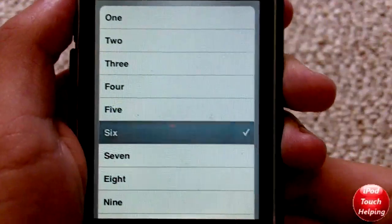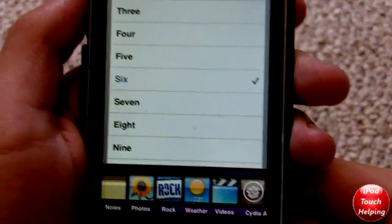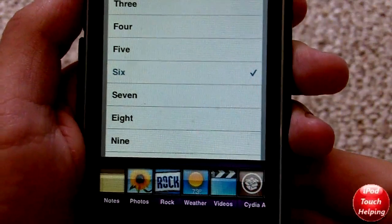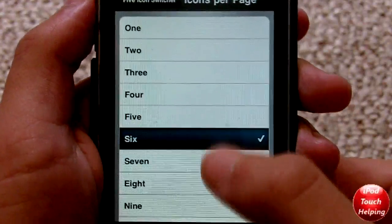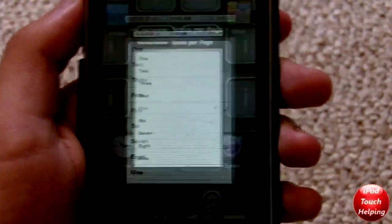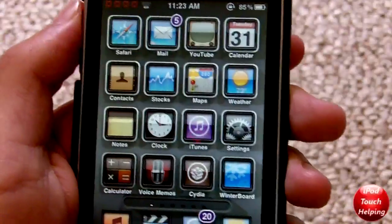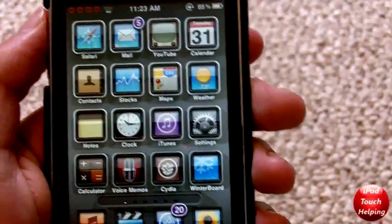I'll show you guys Six and so on and so forth — you guys get the point. I do like it right on Five. That's sort of my favorite setting for this tweak.